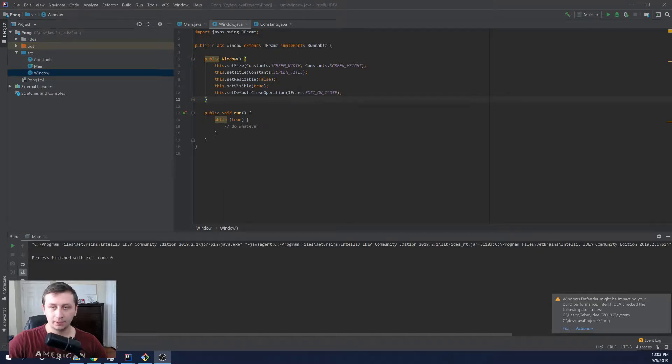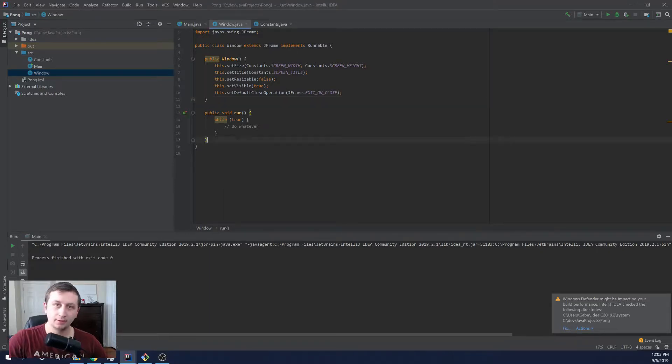Hey everybody, what's up? My name is Gabe and this is Games with Gabe. Today we're going to be continuing the Pong series.